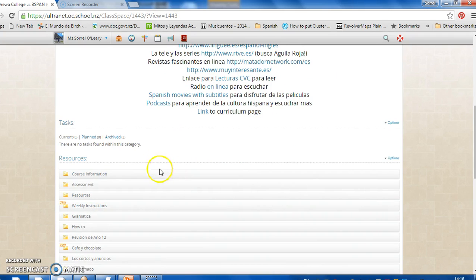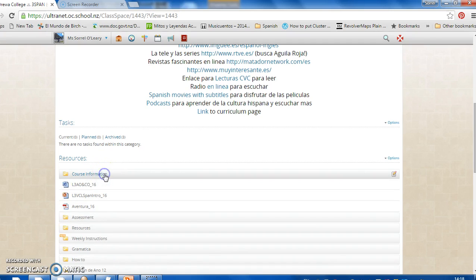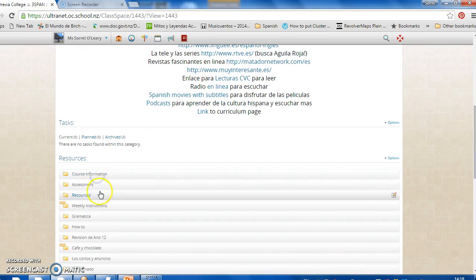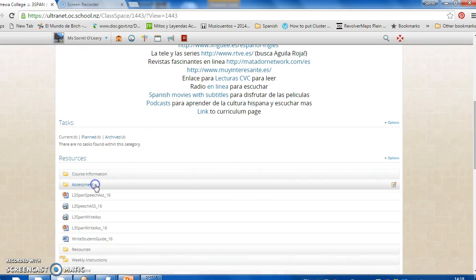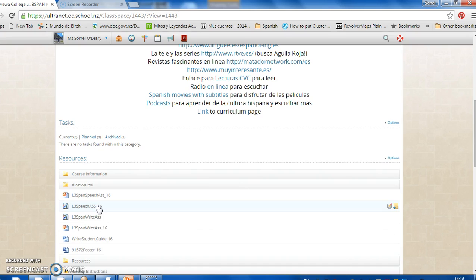We've got our resources. I'm sure you've looked in course information. If you click on this, you'll see your assessment and course outline. There's an introduction to Spanish and your Aventura document. In assessment, you'll find your speech assessment put into a nice simple PowerPoint for you. And I have recorded some of me talking about your assessment over it. The same thing with your writing assessment.